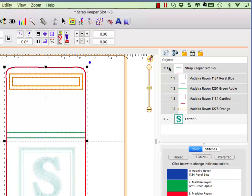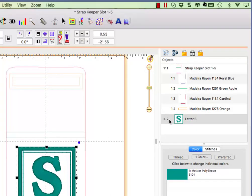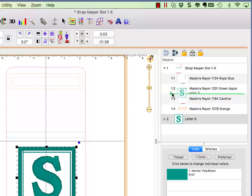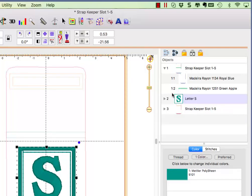We want the letter to stitch before color number three, so we must move it into this first design and drop it between colors two and three, which now creates three overlapping designs in our object pane.